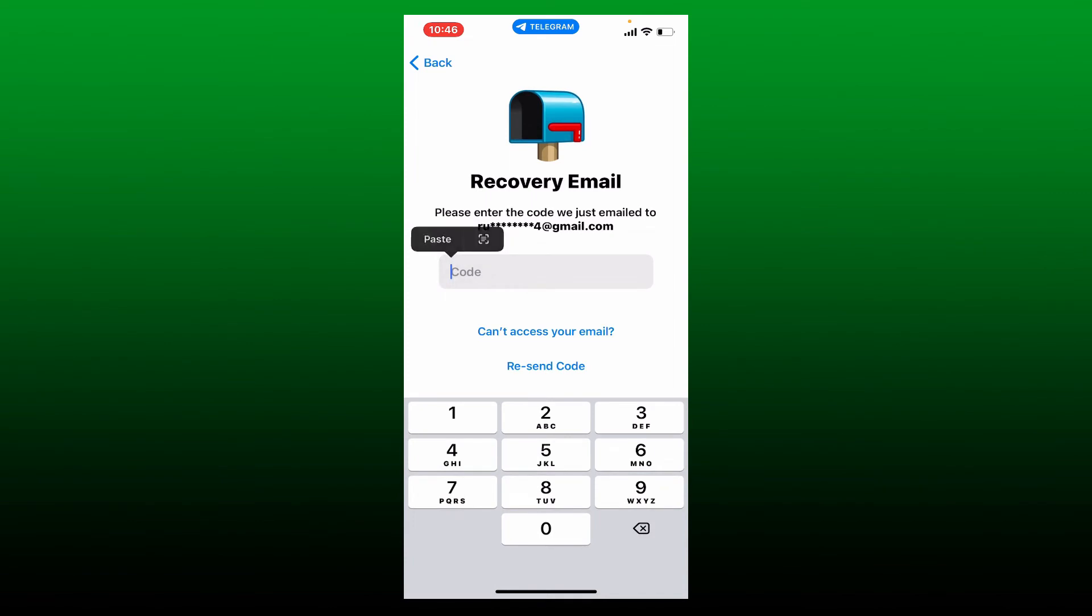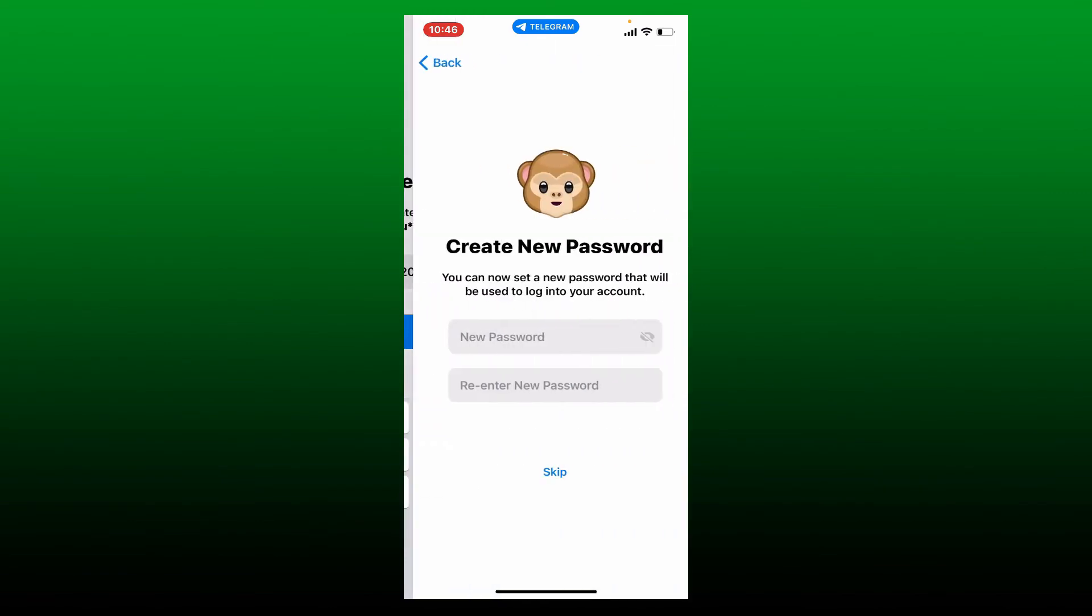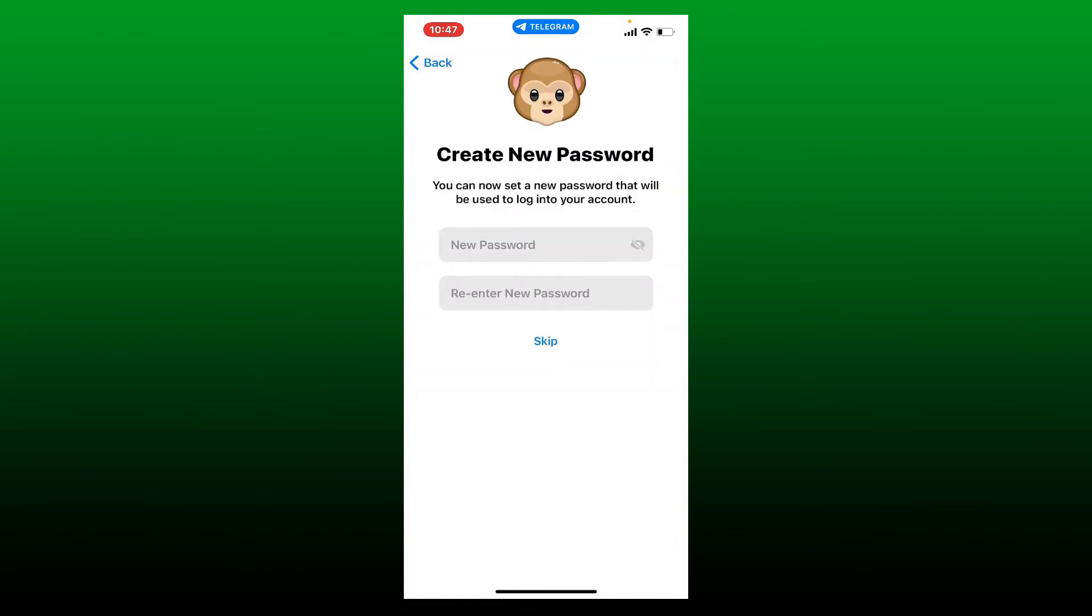On the next page, you'll get to choose a new password for your Telegram account. Type in the new password in the new password text box and re-enter the password on the next field again.